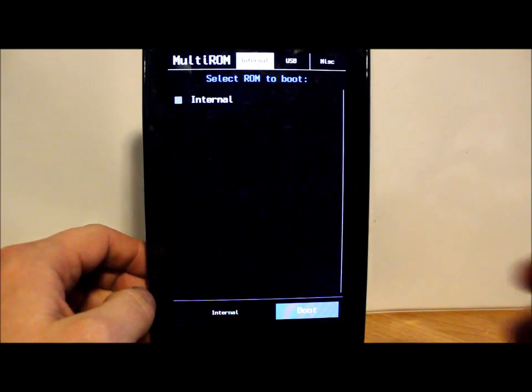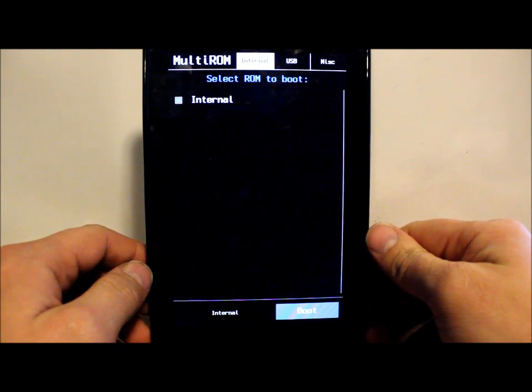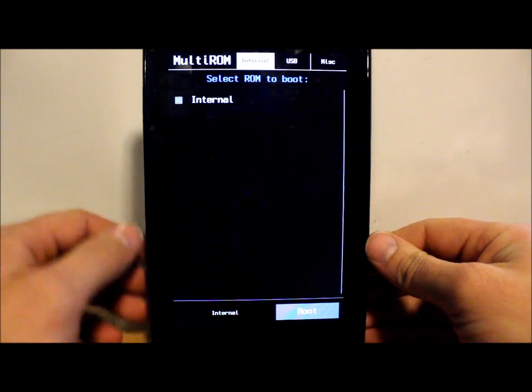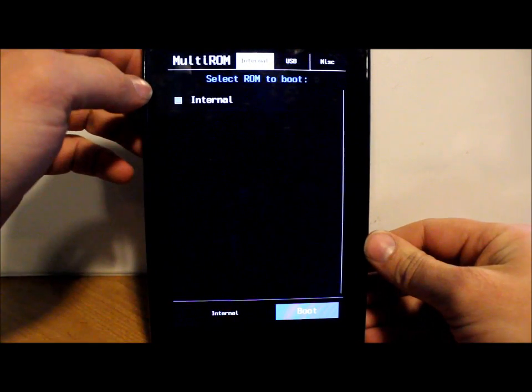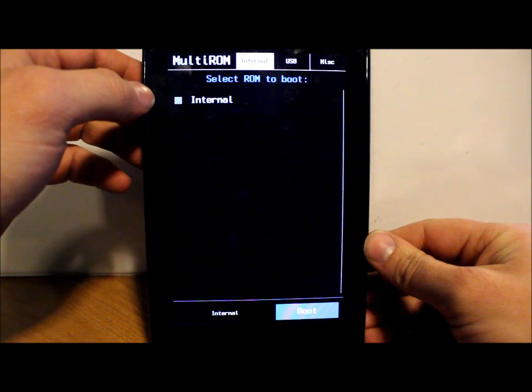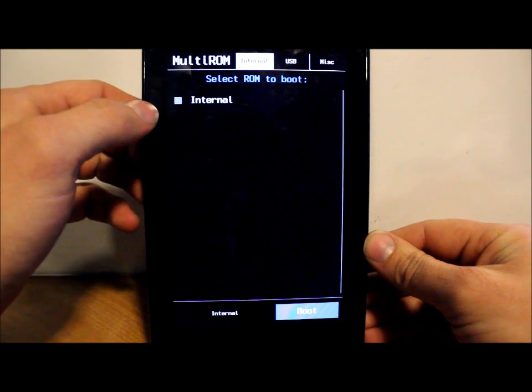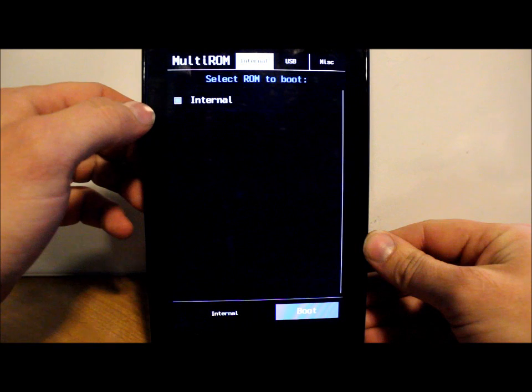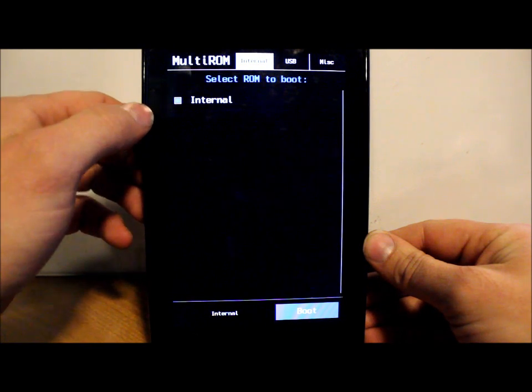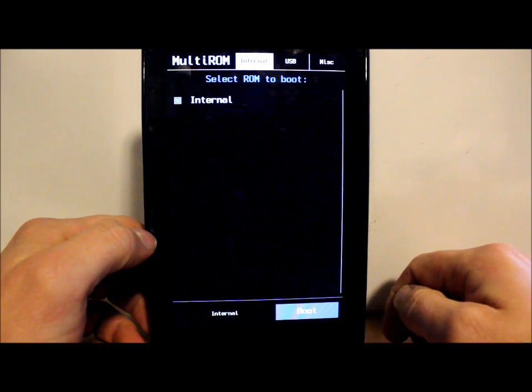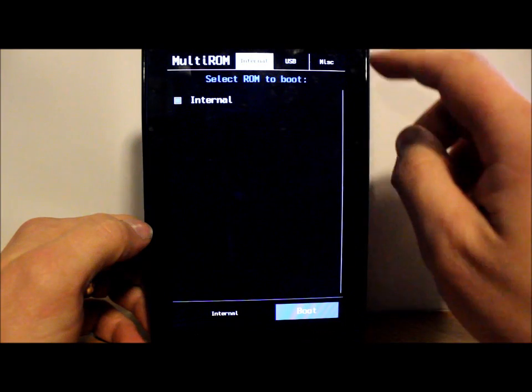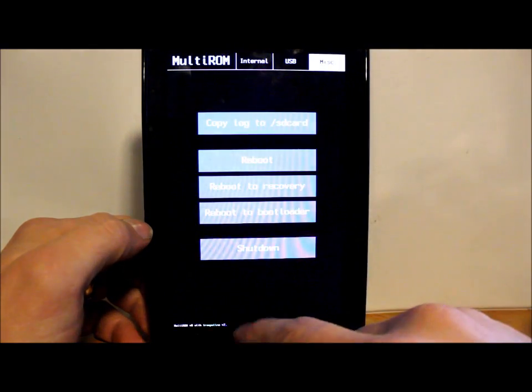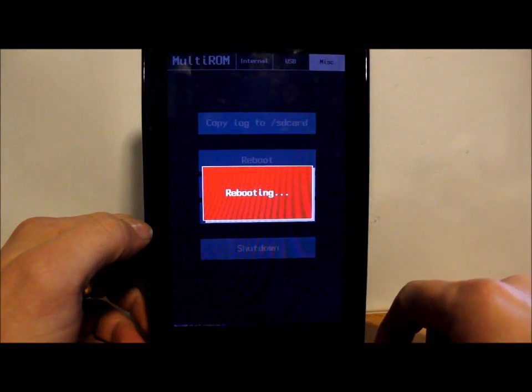We are in the MultiROM boot menu. Once we install this, right now we have Internal, which is just stock Android 4.2.2. We're going to have Ubuntu in here once we install. Normally you just hit the boot button, but we want to go to Miscellaneous and then reboot to recovery.